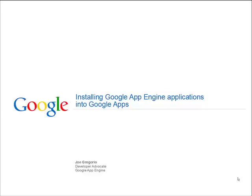Hi, I'm Joe Gregorio, and I work for Google in Developer Relations, and today we're going to talk about installing a Google App Engine application into a Google Apps domain.